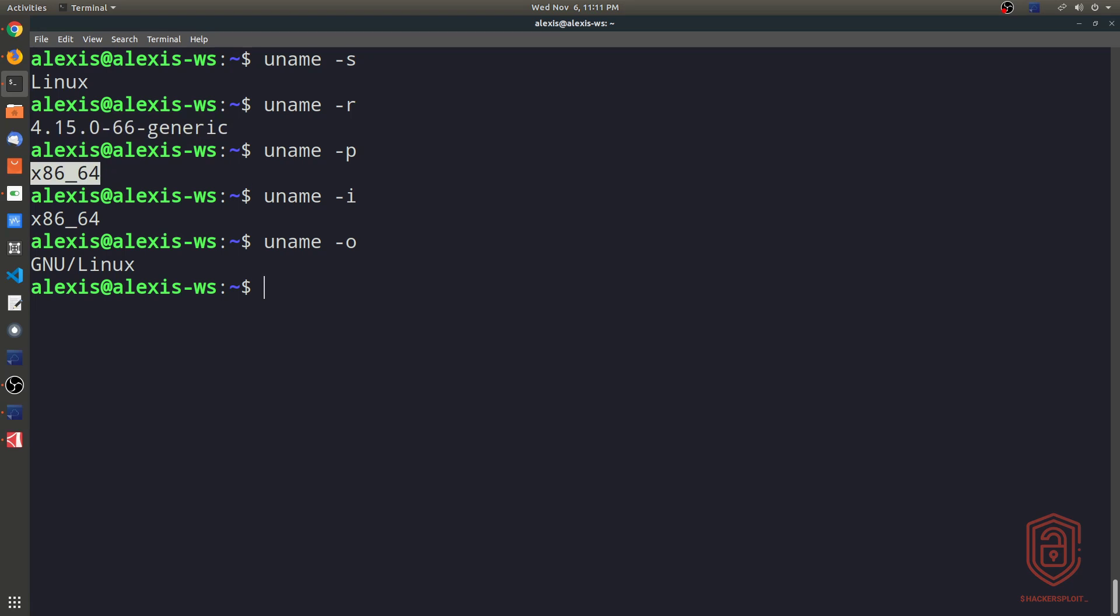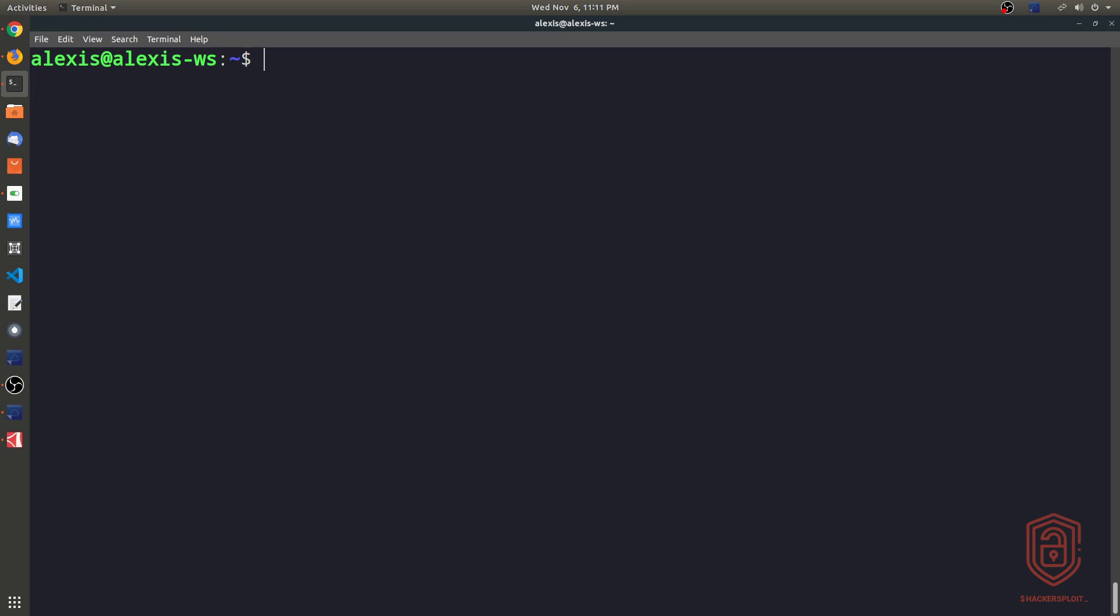So that's essentially all the information that you might want to enumerate regarding your system or you might be interested in. Now dealing with disk usage and disk space, I'll be making a separate video on that. So you guys can stay tuned for that. But in regards to your system, these are all the commands that you can use to find information about your current user that's logged in.